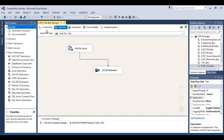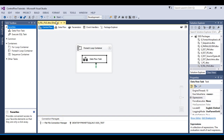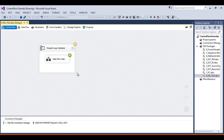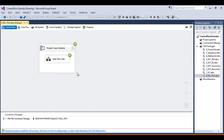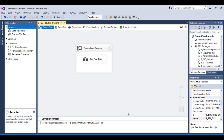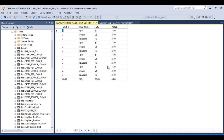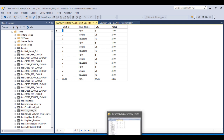We have done it. Now execute the package to check the output — click Start. The package executed successfully. Stop the package and go to SSMS. Refresh the table — we should get 12 records. We are getting 12 records because 3 records are available in each of the four flat files.